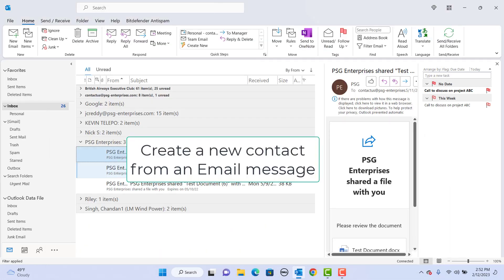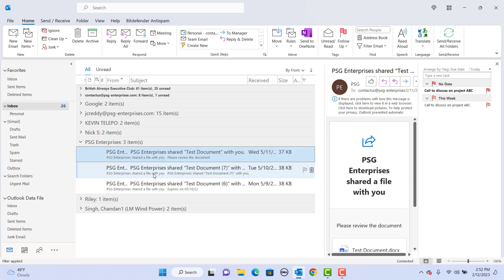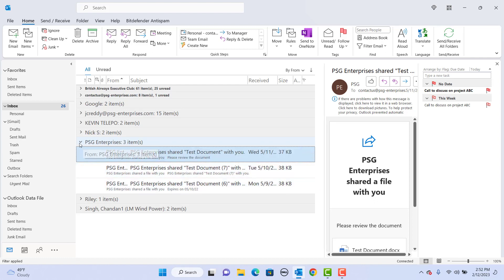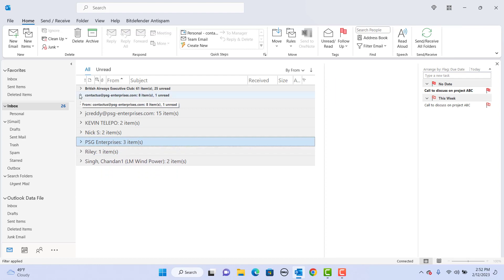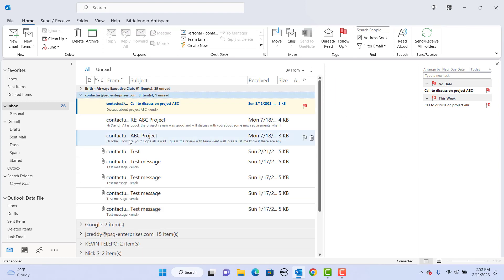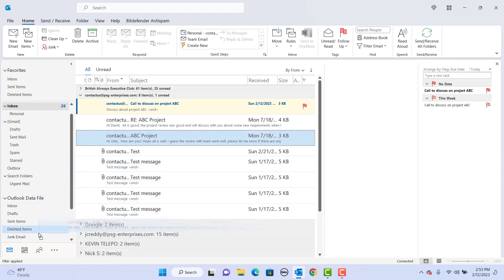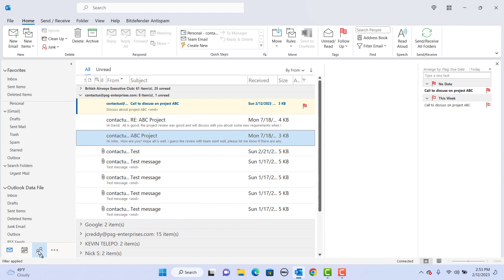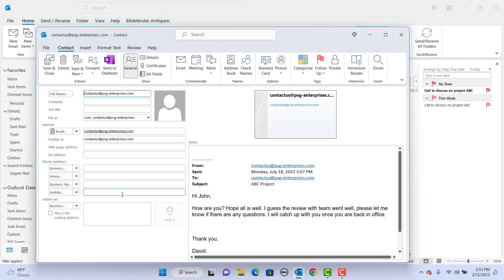Create a new contact from an email message. Drag the email message to the people button on the navigation bar. The create new contact window is open and the email address is already populated. Add the additional details needed and click on save and close.